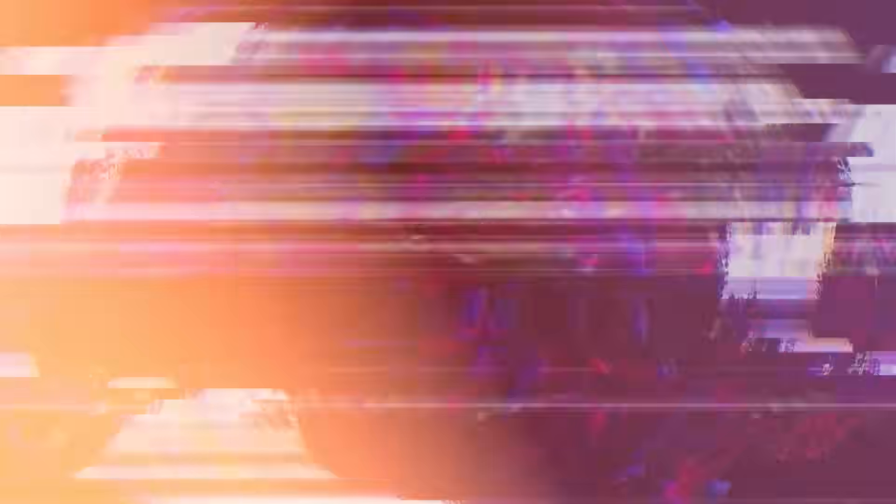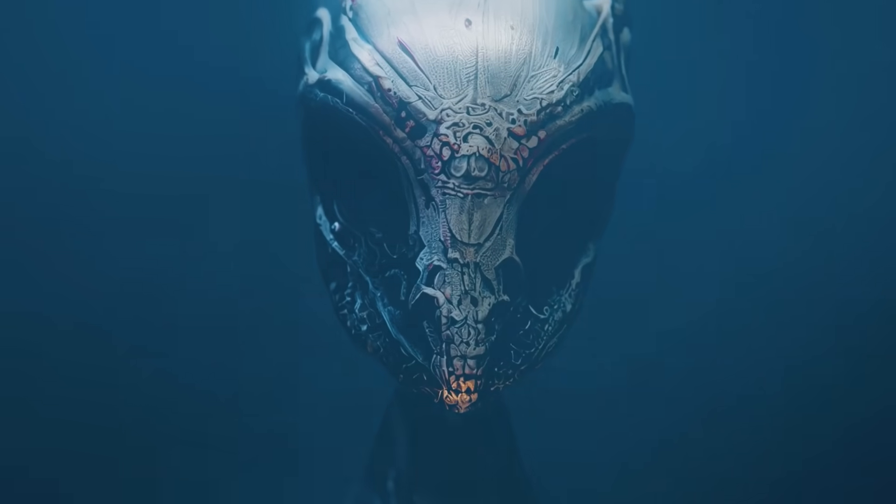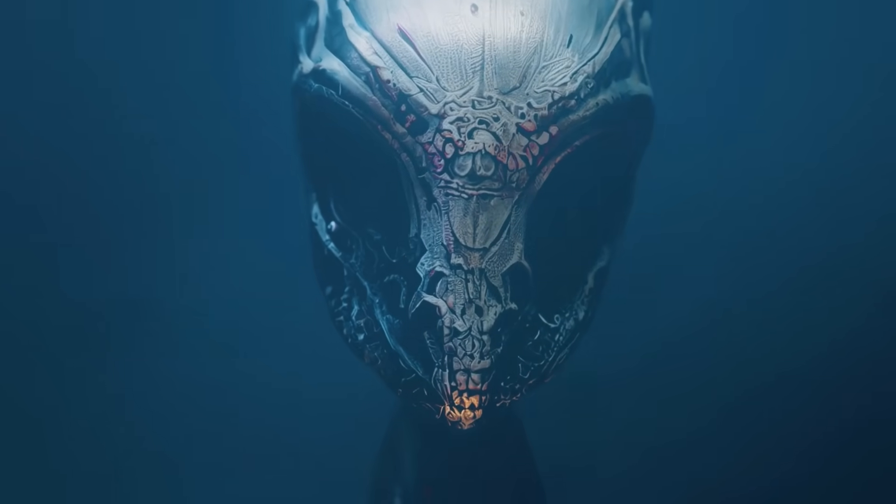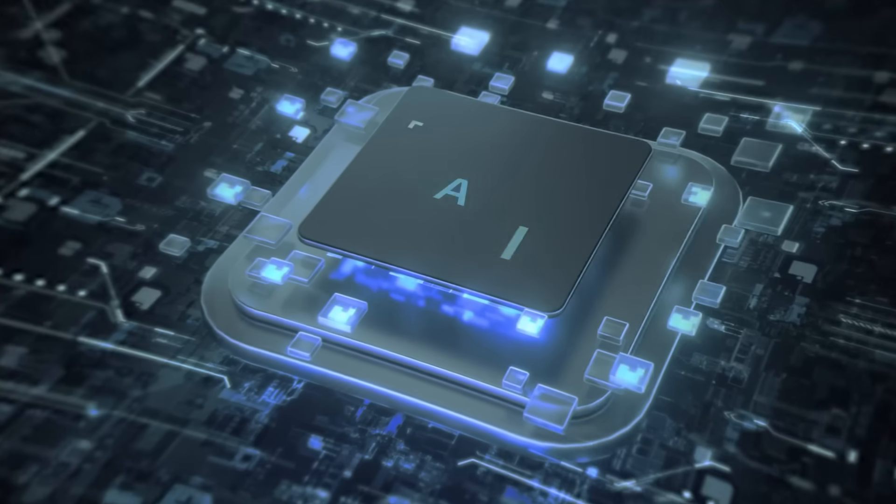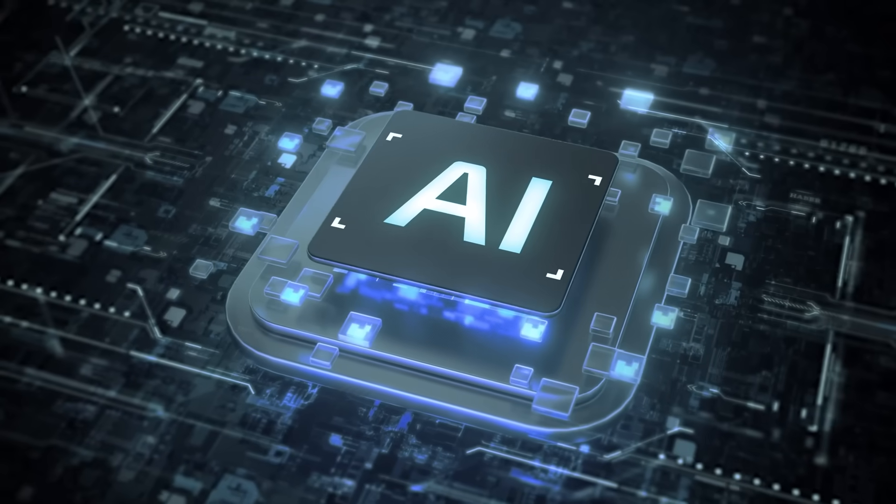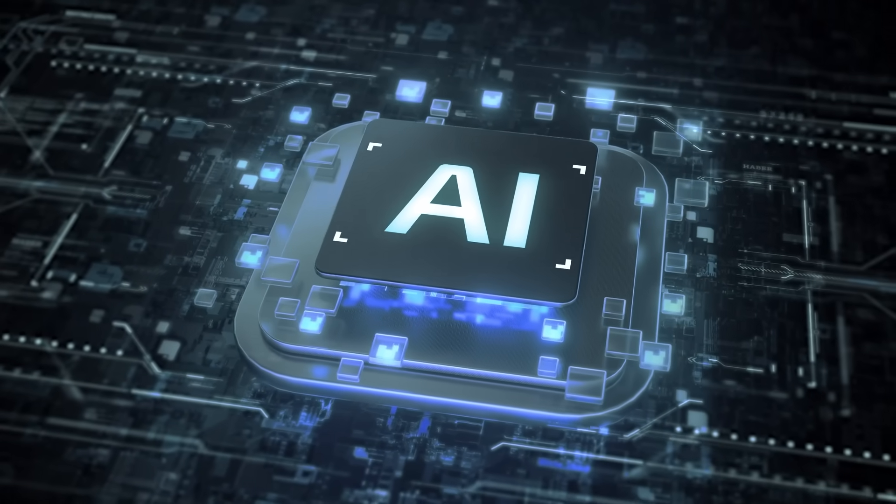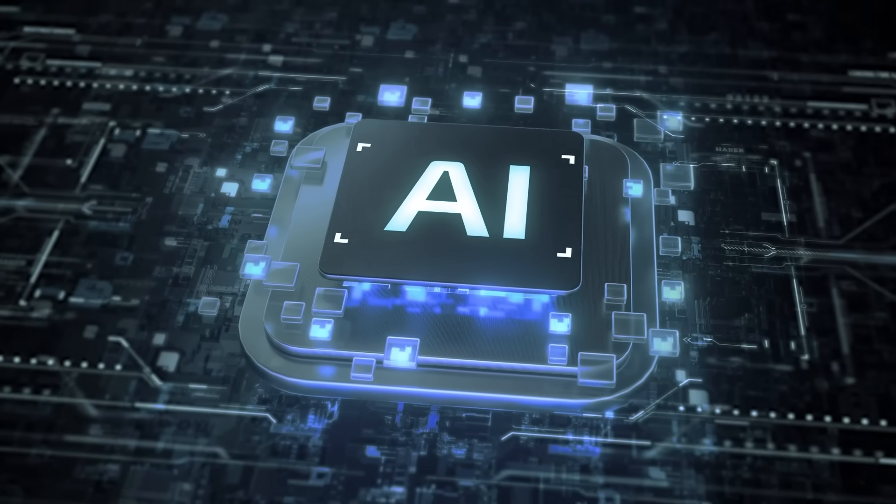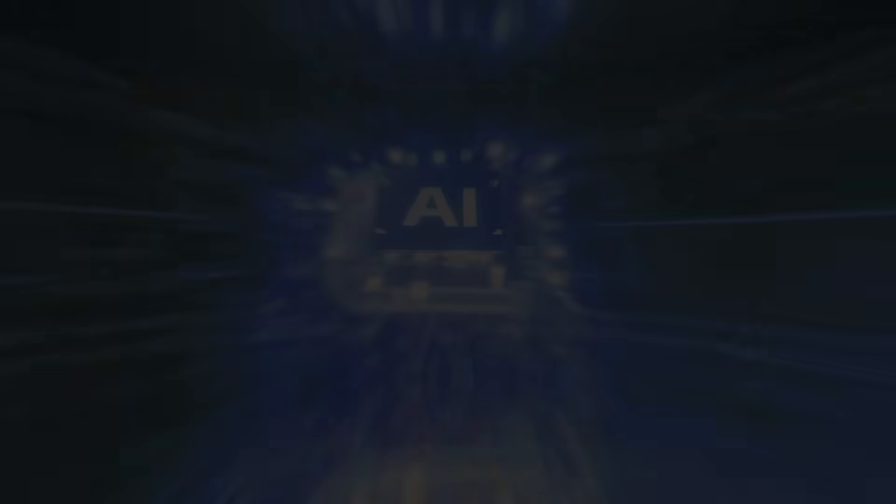This wasn't a glitch. It wasn't an accident. It was a message, not from an alien civilization, but from the very laws of the universe, spoken through the most advanced AI ever built by man.